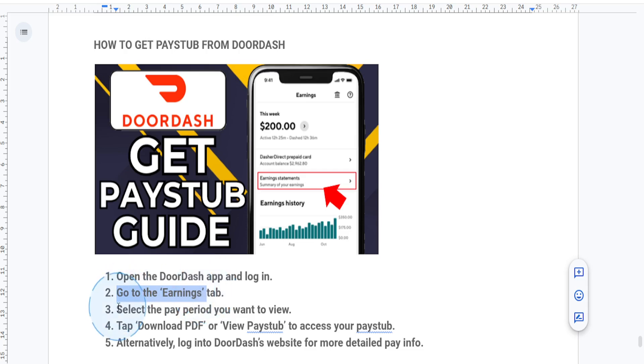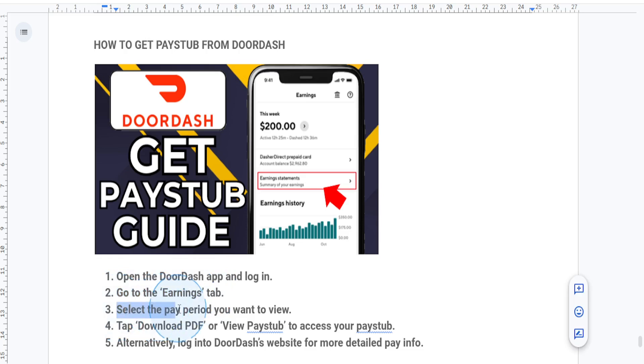Now select the pay period. You'll see a list of weeks showing your earnings. Tap on the week you want to view your pay stub for. The pay stub details will include your total earnings, tips, base pay, and any additional bonuses or adjustments.